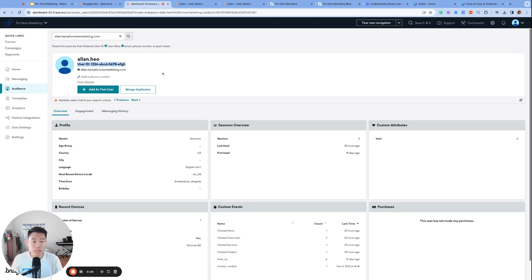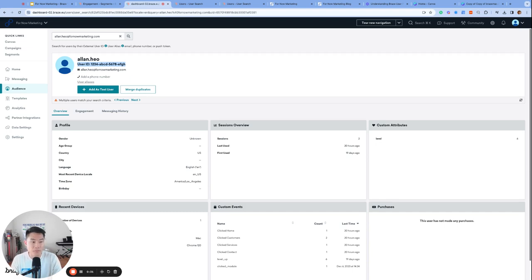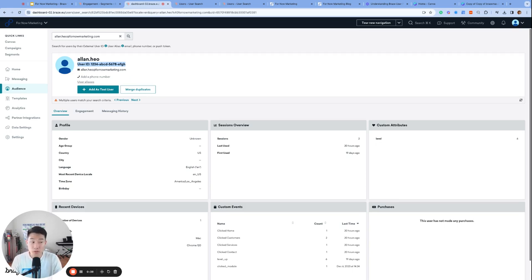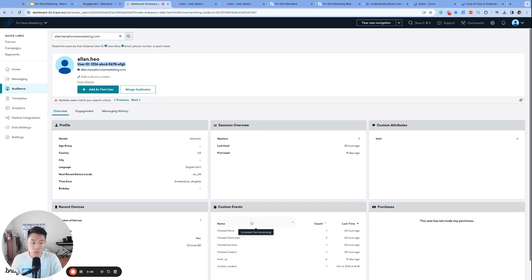When a user signs up for your platform, this is typically the state when they're given a primary ID. If you remember from earlier, in Braze's context this is done by using the change user SDK method to assign an external ID to a user profile like this one.